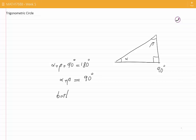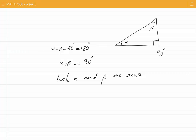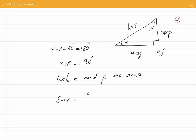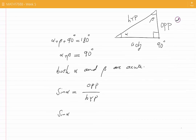This means that both alpha and beta are acute. Now let's consider angle alpha. The side opposite to the angle alpha is shown by OPP or opposite, and the side adjacent to the angle alpha is ADJ or adjacent. We also have the hypotenuse which faces the 90 degree angle. Sine of alpha, for example, as we know, is defined by opposite over hypotenuse. Sine of alpha is always positive if alpha is inside a right angle triangle.